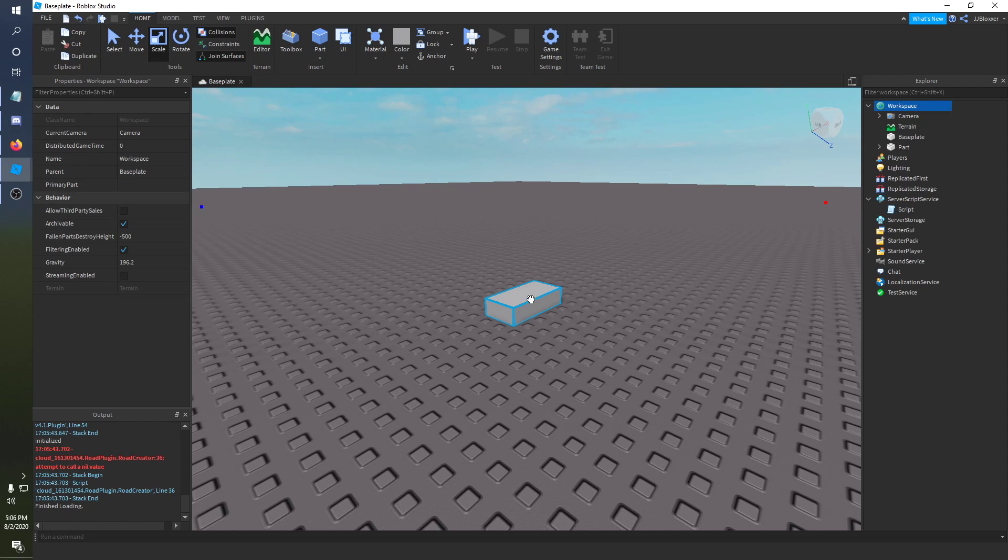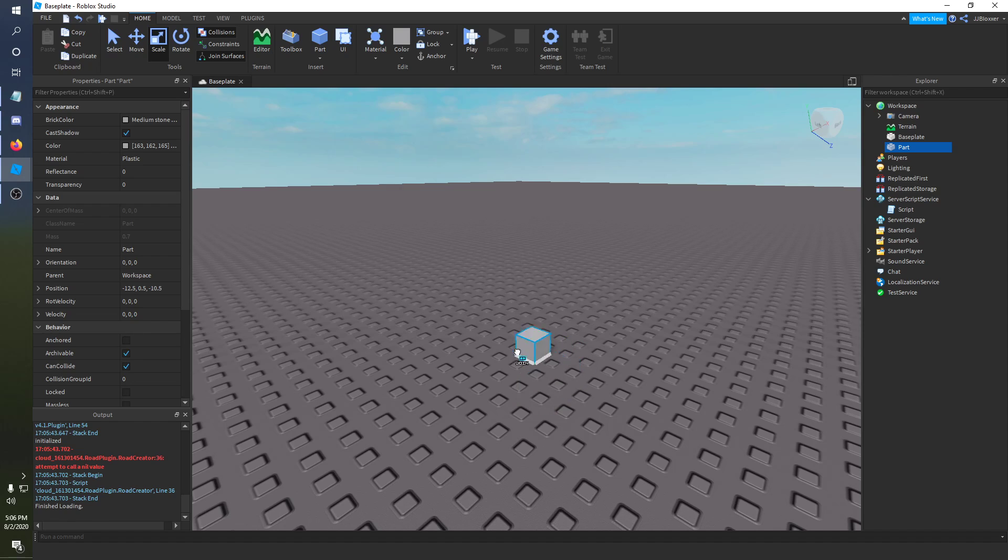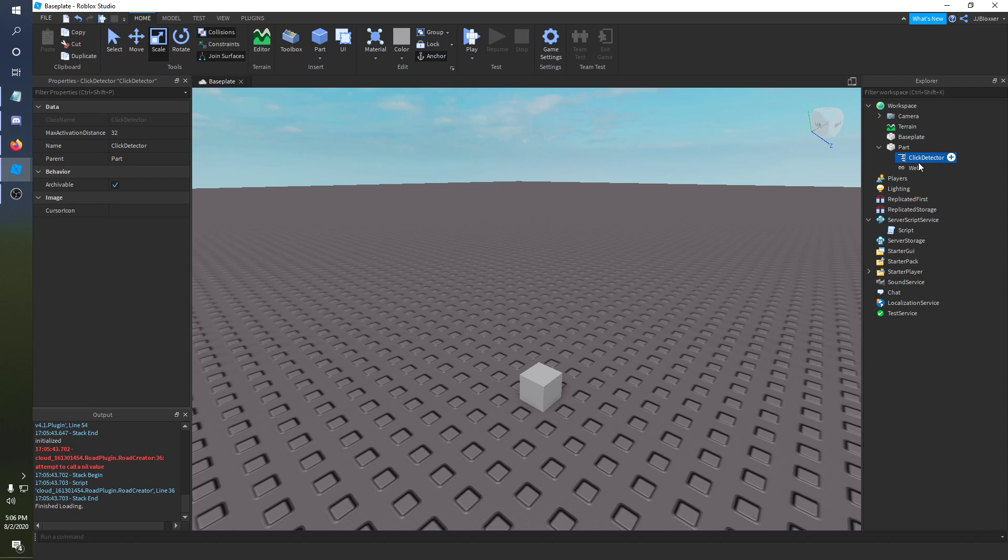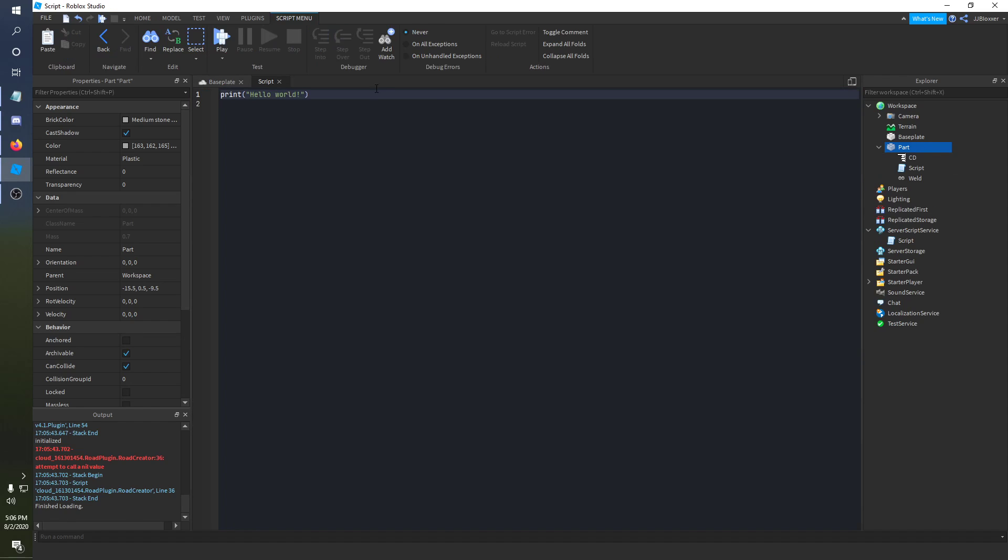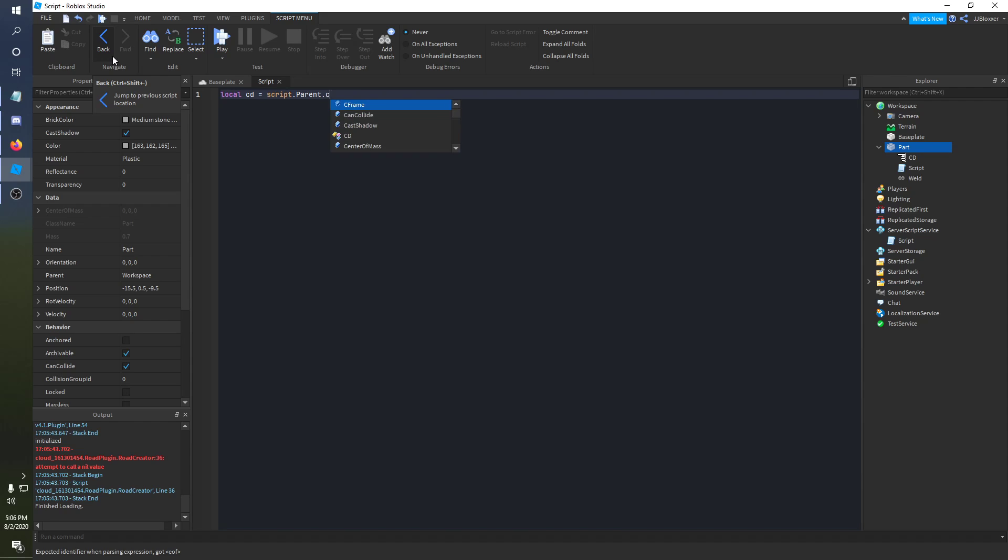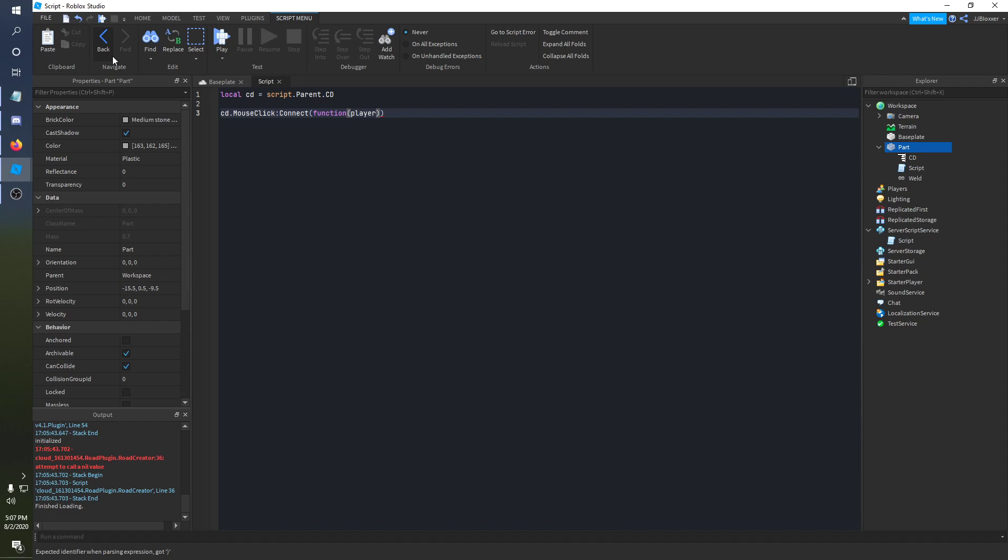You're going to place a part inside of the workspace and you can do anything as long as it's a part and you can place a click detector in it. I'm just going to name it CD for convenience and I'll add a script. I haven't really used click detectors in quite a bit so I'm kind of trying to go off of my memory here.